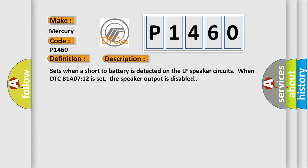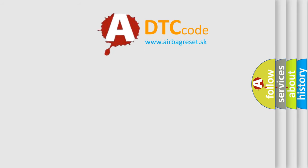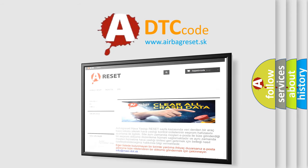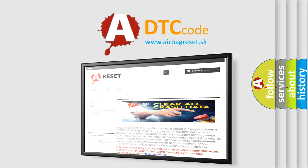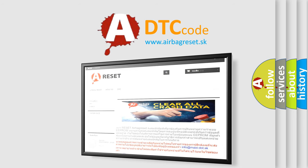The Airbag Reset website aims to provide information in 52 languages. Thank you for your attention and stay tuned for the next video.